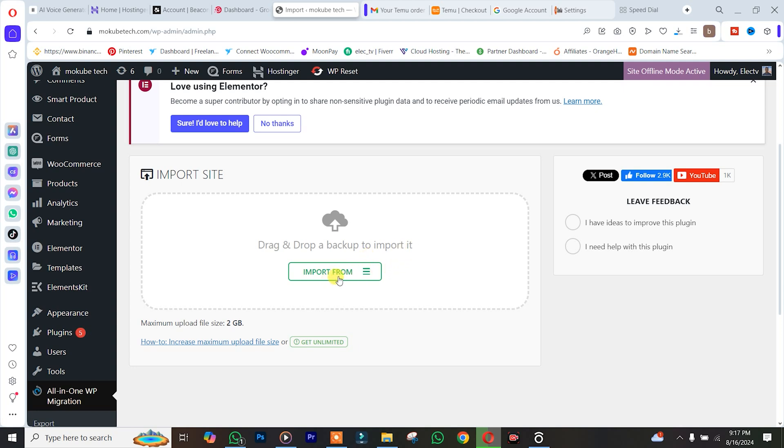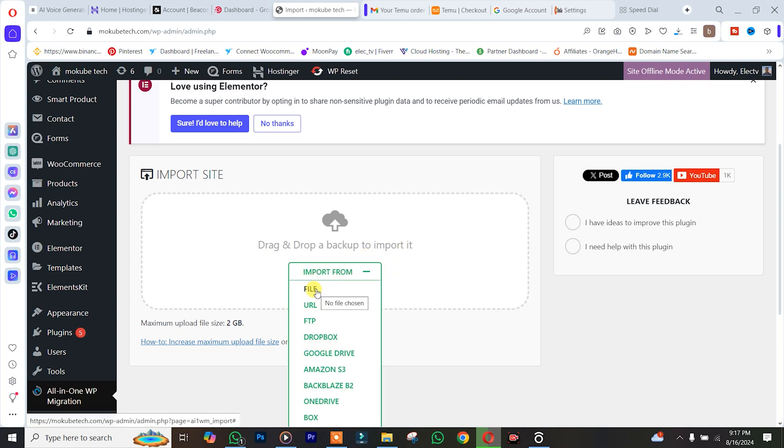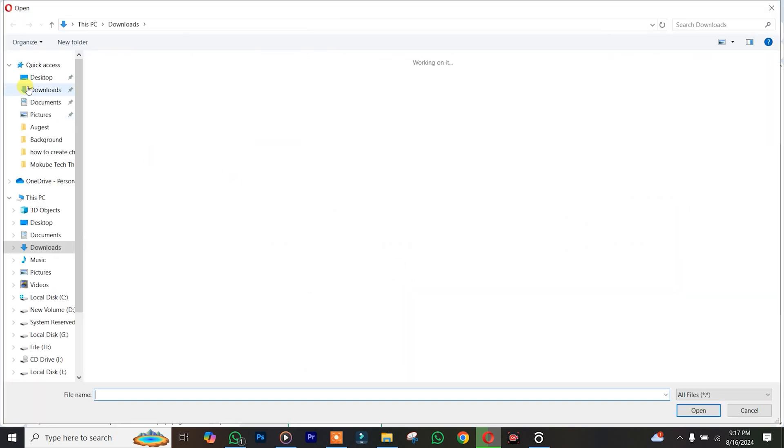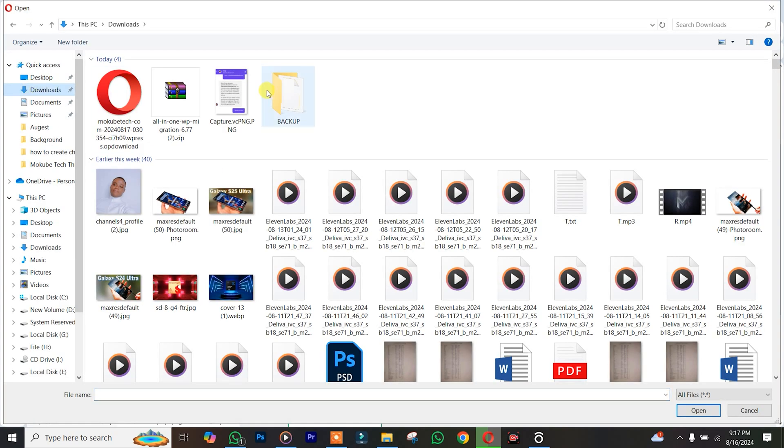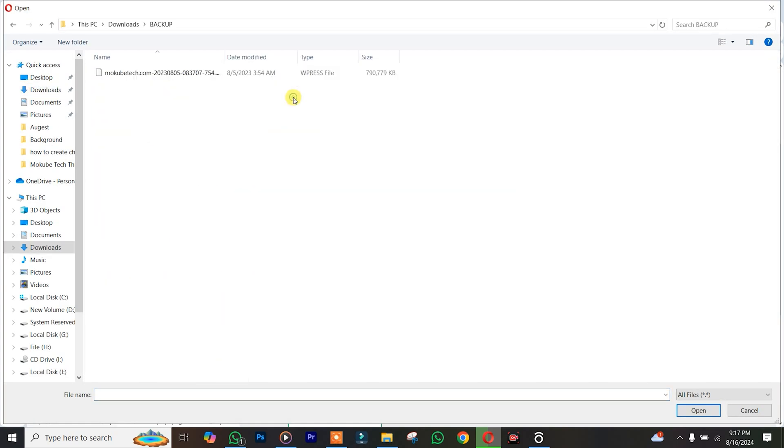So after which you simply click on Import, you choose the location of the backup, click on it.